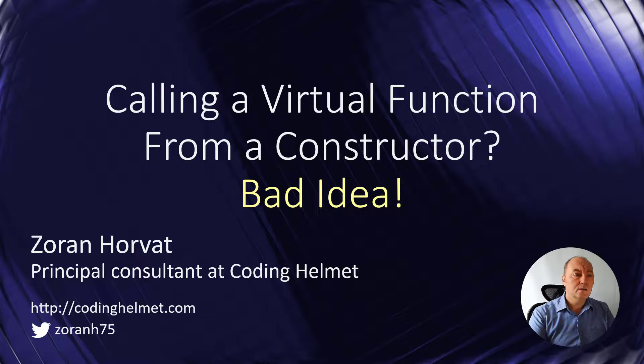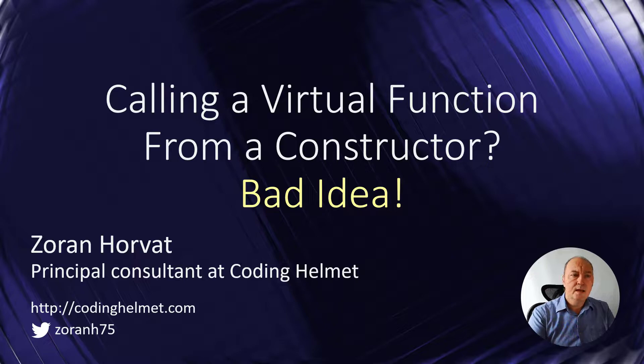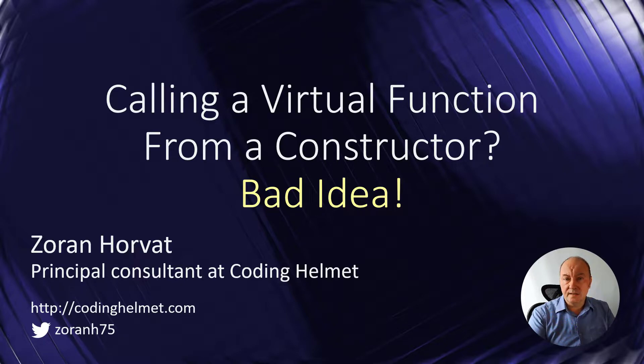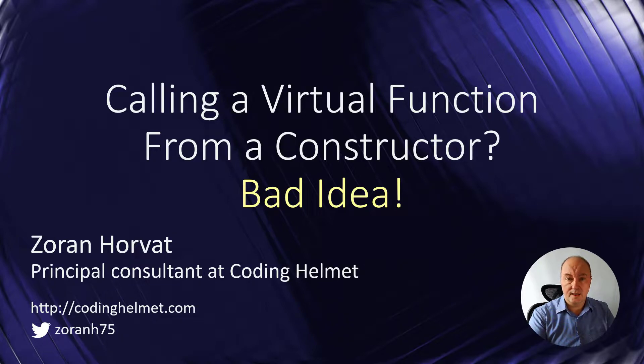You will see how that can turn into a full bug, and then you will see what you can do to avoid the need to call a virtual function ever from inside a constructor of a class.